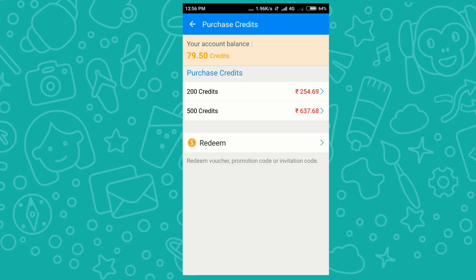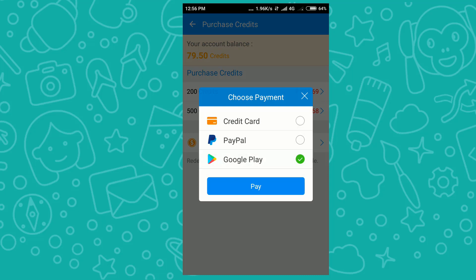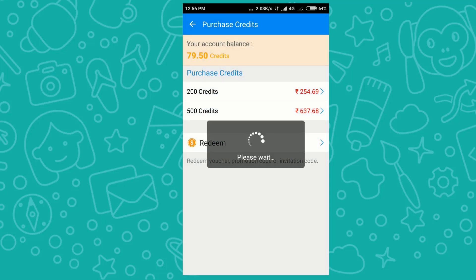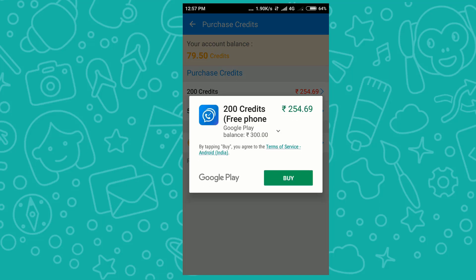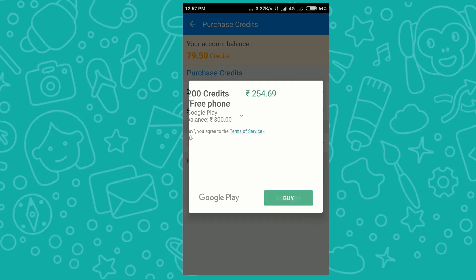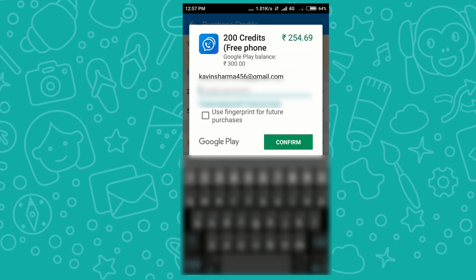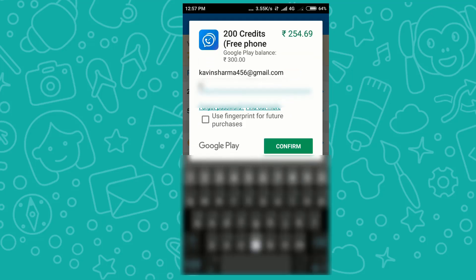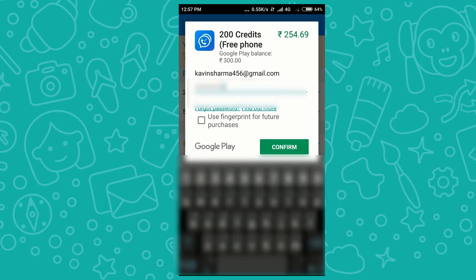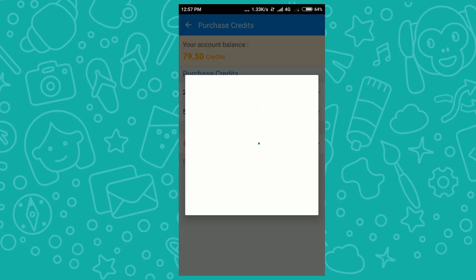I will click on 'Purchase Credits'. Here I will purchase 200 credits using the Google Play option. I'll click 'Pay'. If you want to purchase these credits for free, watch till the end — though that method is for Indian users only. I'm entering my Gmail password to complete the purchase.